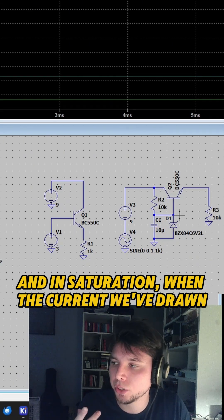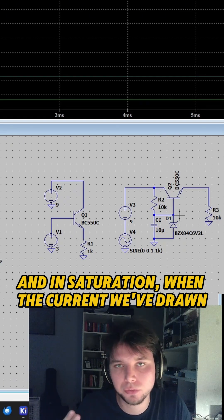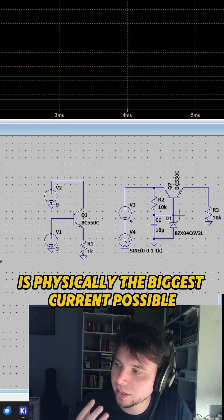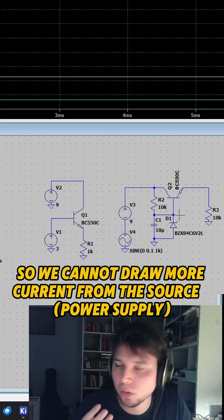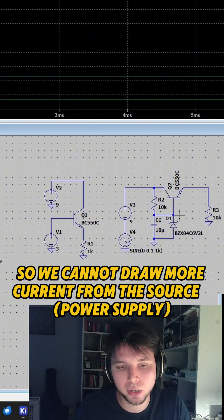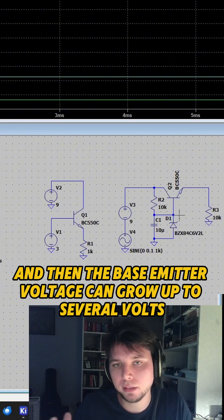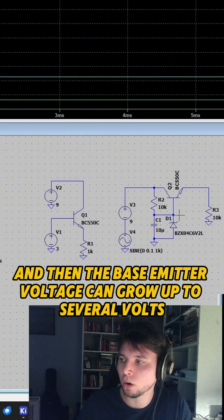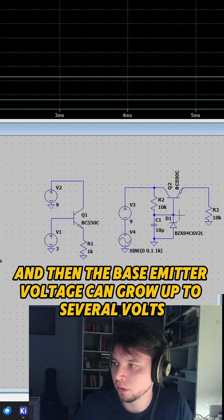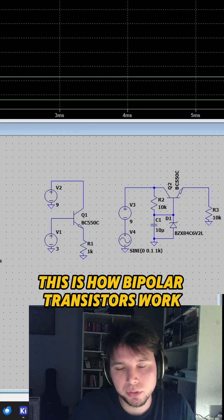And in saturation, when the current withdrawn is physically the biggest current possible, we cannot draw more current from the collector. And then the base emitter voltage can be larger than 0.7 volts. This is how bipolar transistors work.